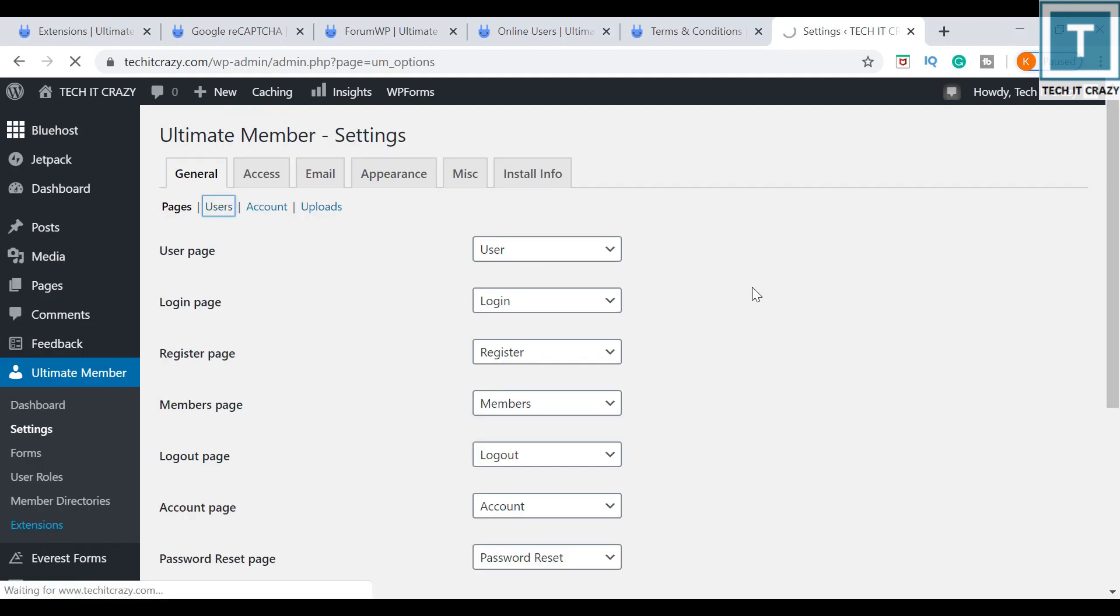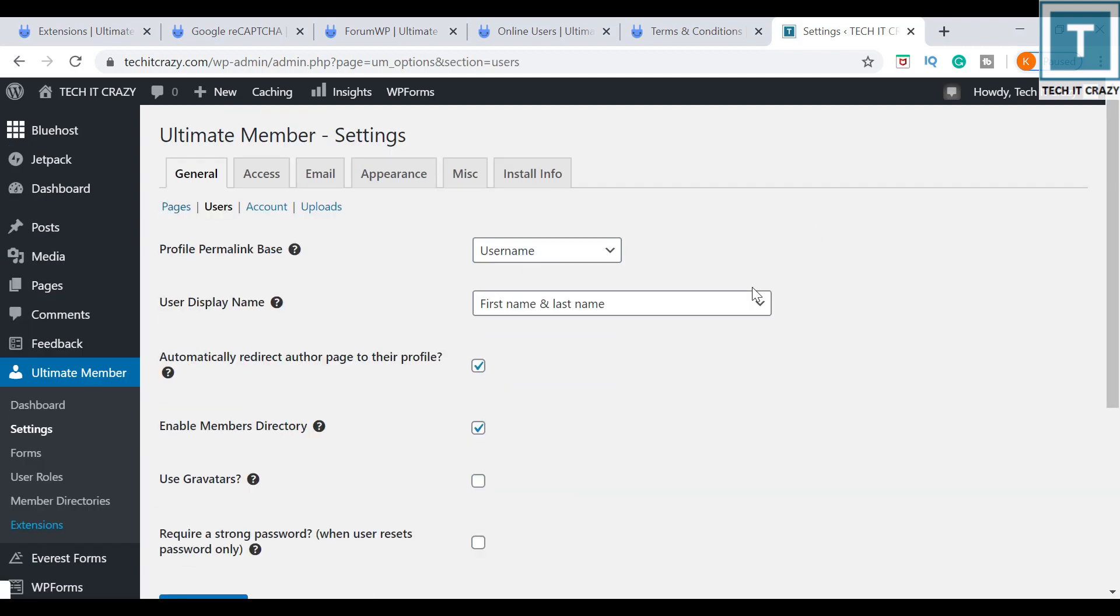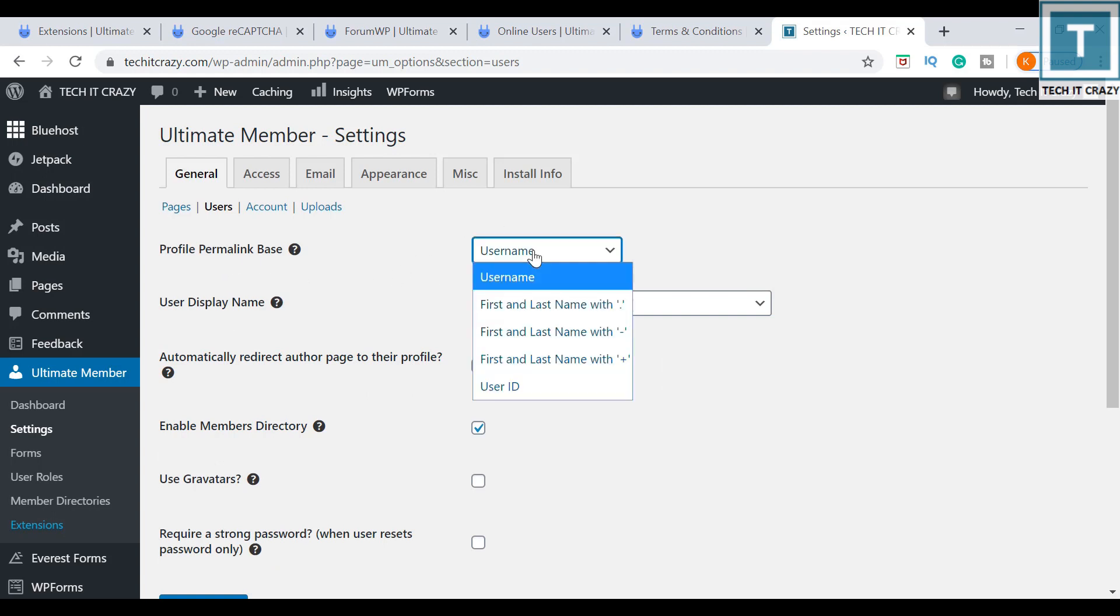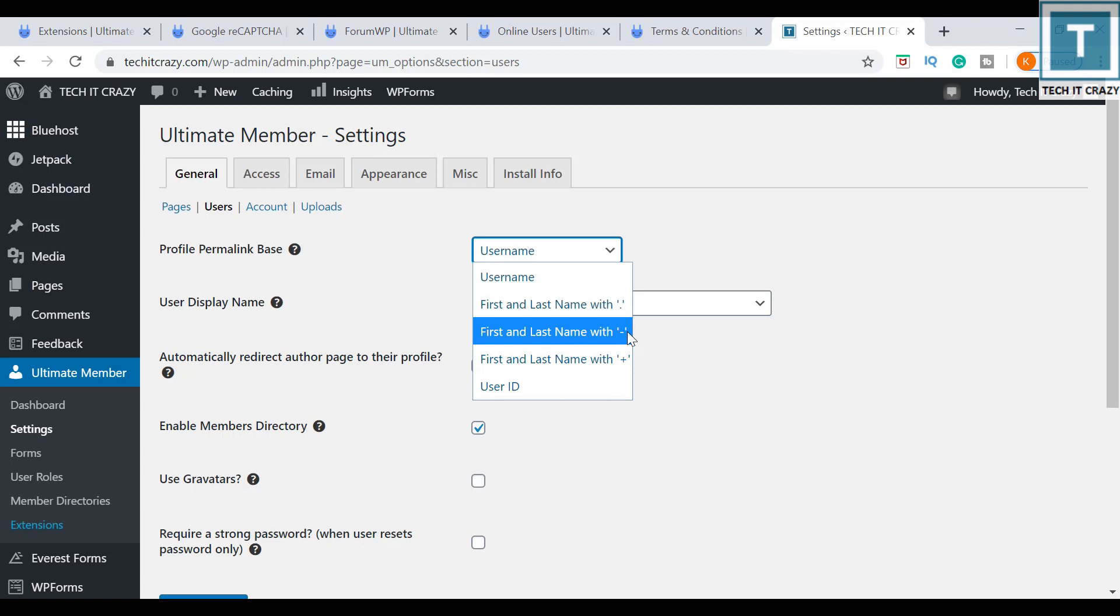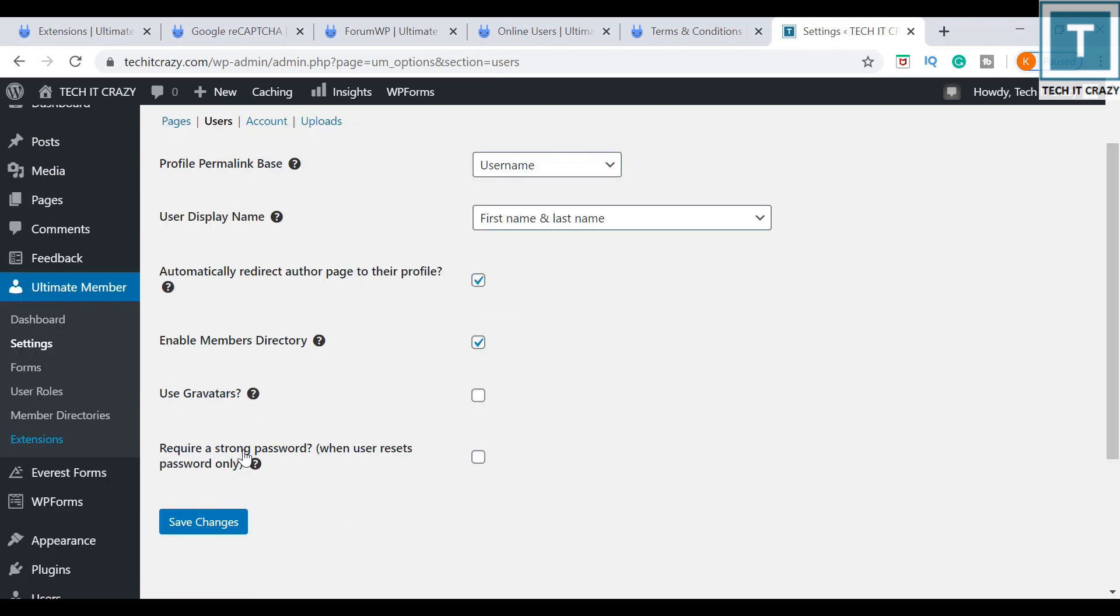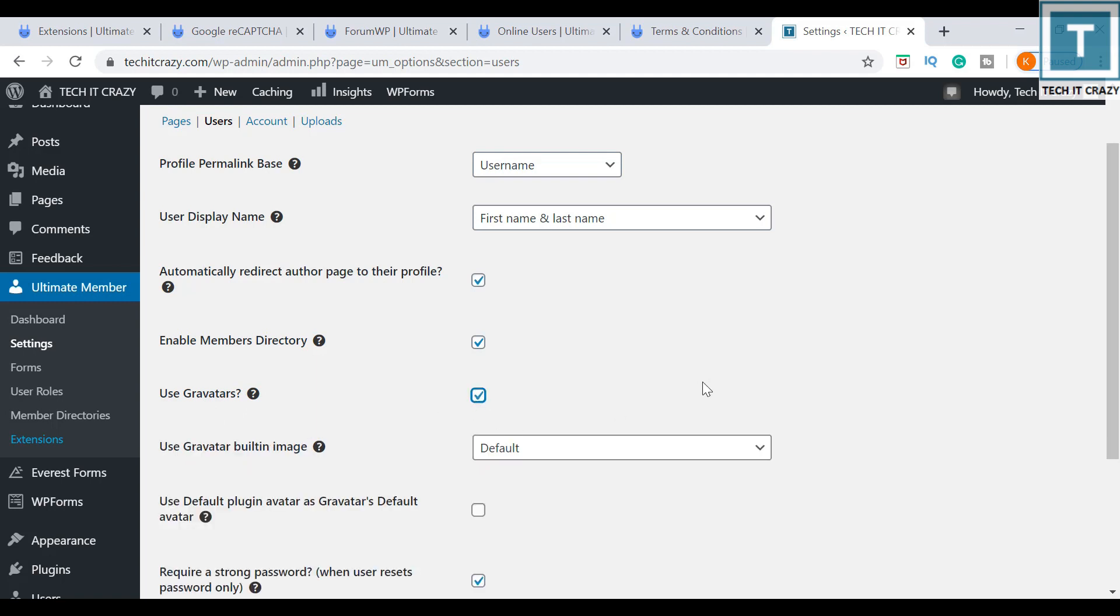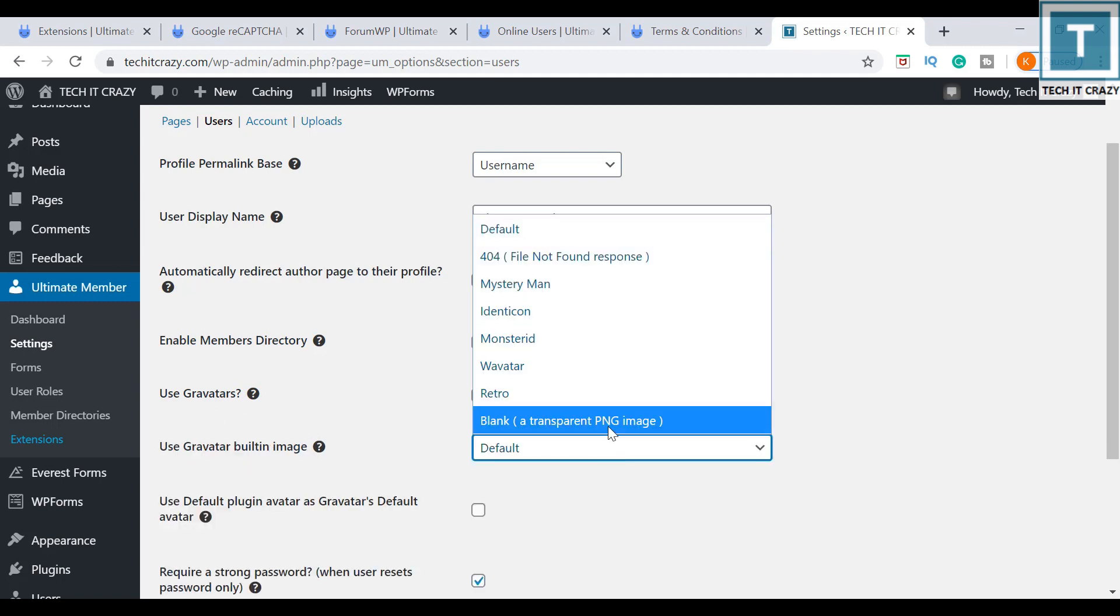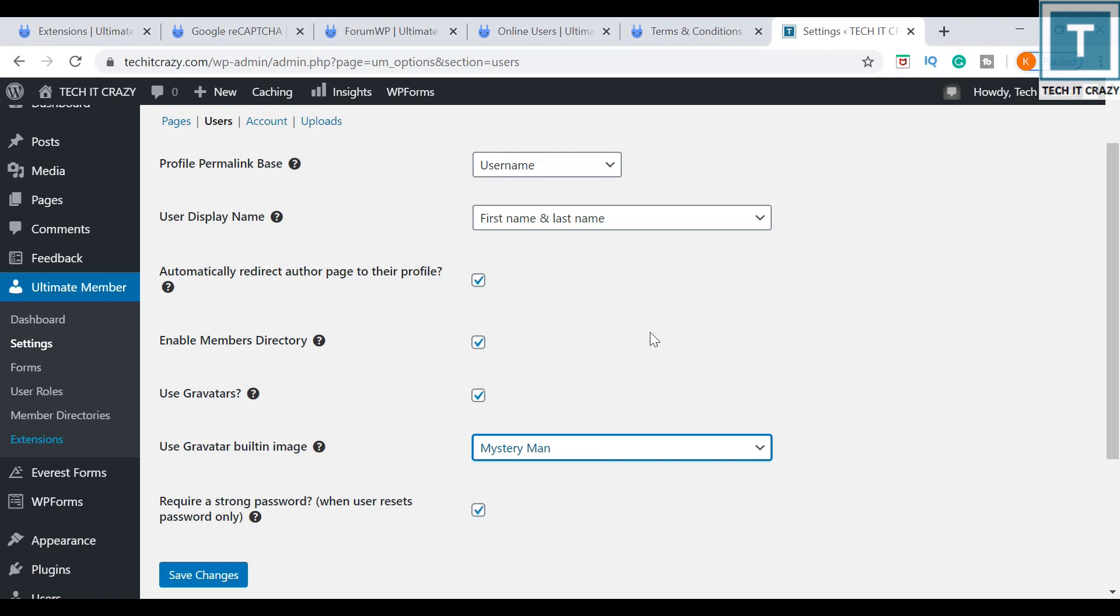If you want to change anything, you can go here and change these things. Like profile permalink page, if you want to use username or else first name, last name with dot, with hyphen. For user writing, I want a strong password, so I am selecting 'require strong password' as yes. I can use the Gravatar, so I am using the Mystery Man Gravatar.